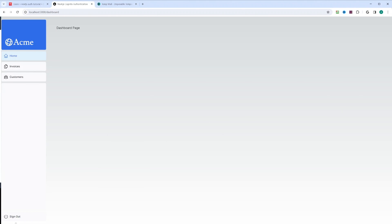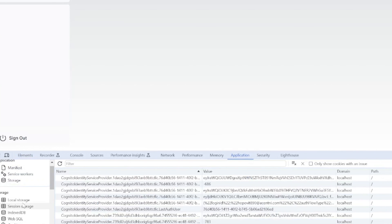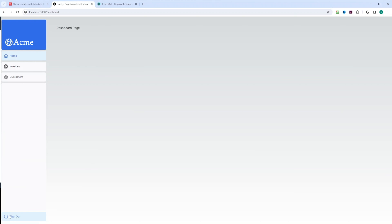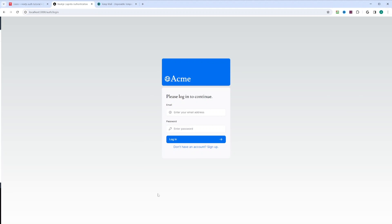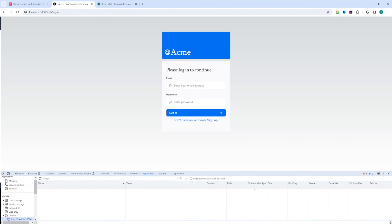As you can see we're in the dashboard and there's a sign out button. Before we click it, let's take a look at the cookies set by the Amplify library. If we go to Application and then Cookies, you can see there's a bunch of cookies set up by Amplify. As I mentioned, these cookies get passed to the server side where the Amplify library will retrieve the user for us. Now let's click sign out — and it redirected us to the login page. If we look at the cookies again under Application on localhost, we can see the cookies are all cleared.